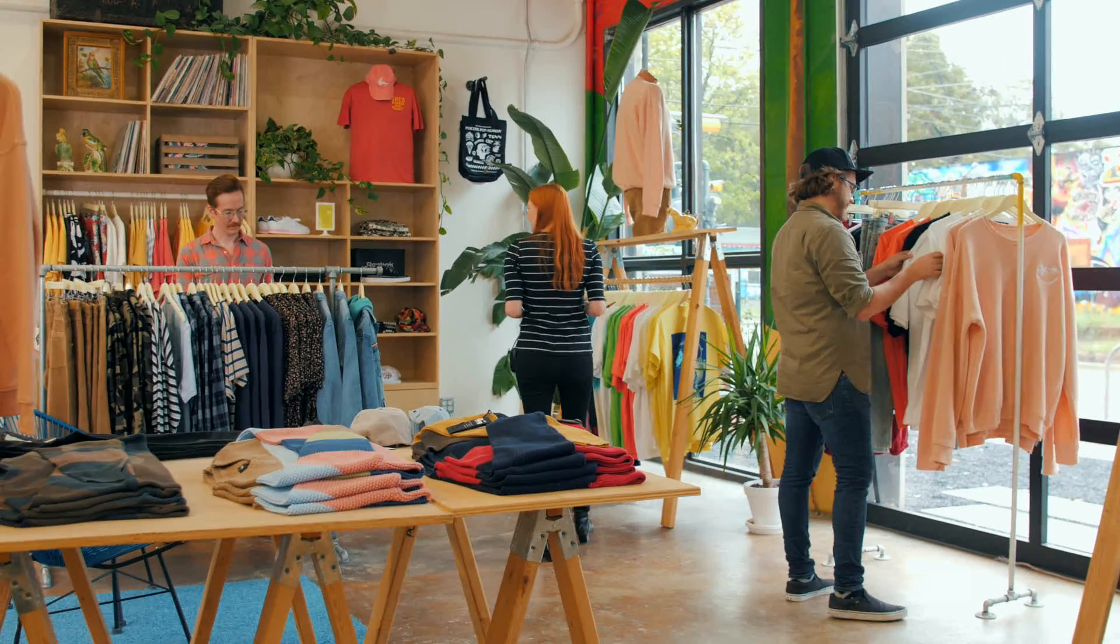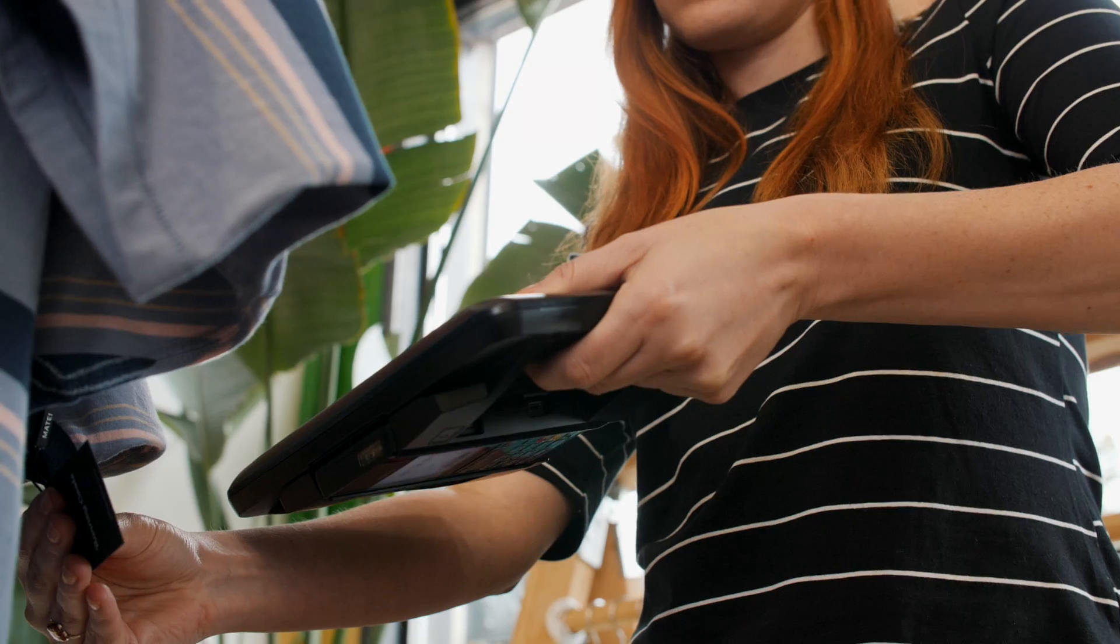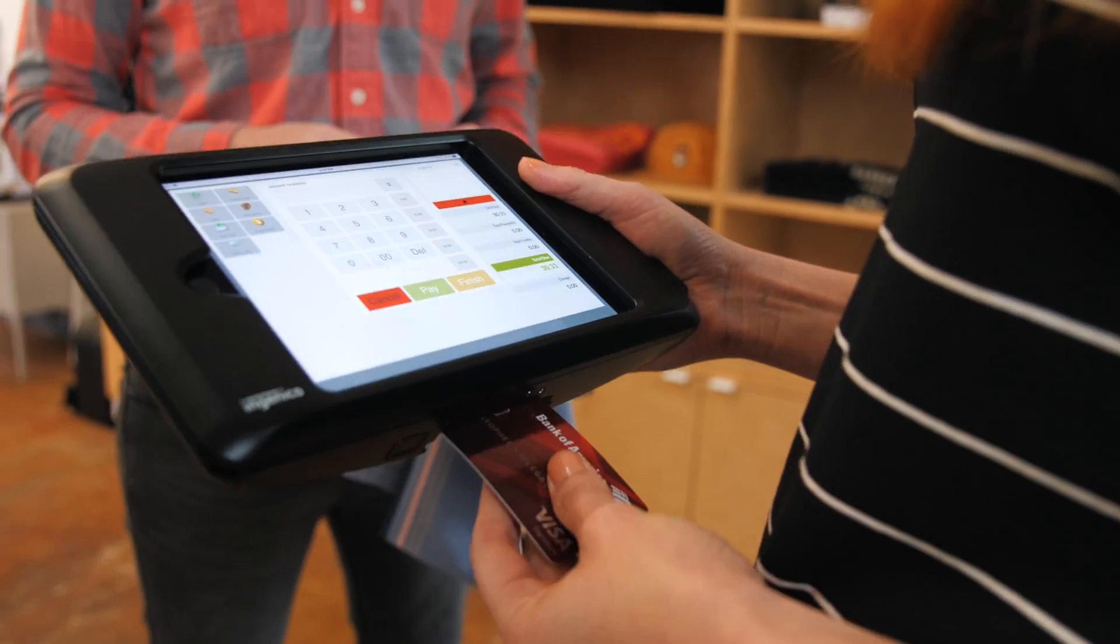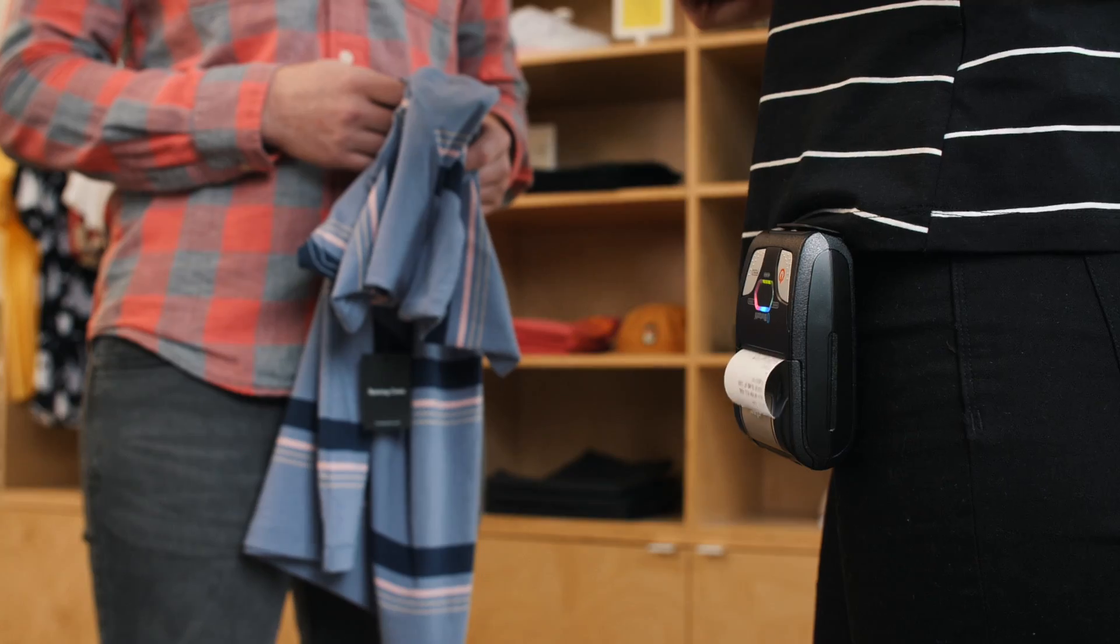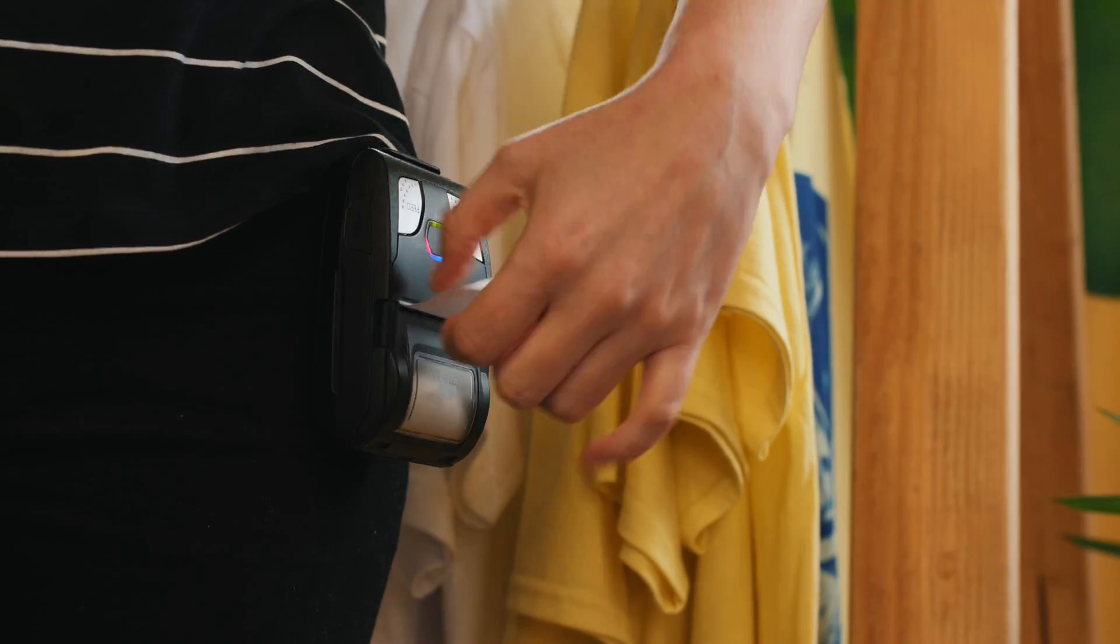Cumulus Retail can be used on mobile devices, allowing you and your staff to complete transactions anywhere in the store, at remote events, and even curbside.